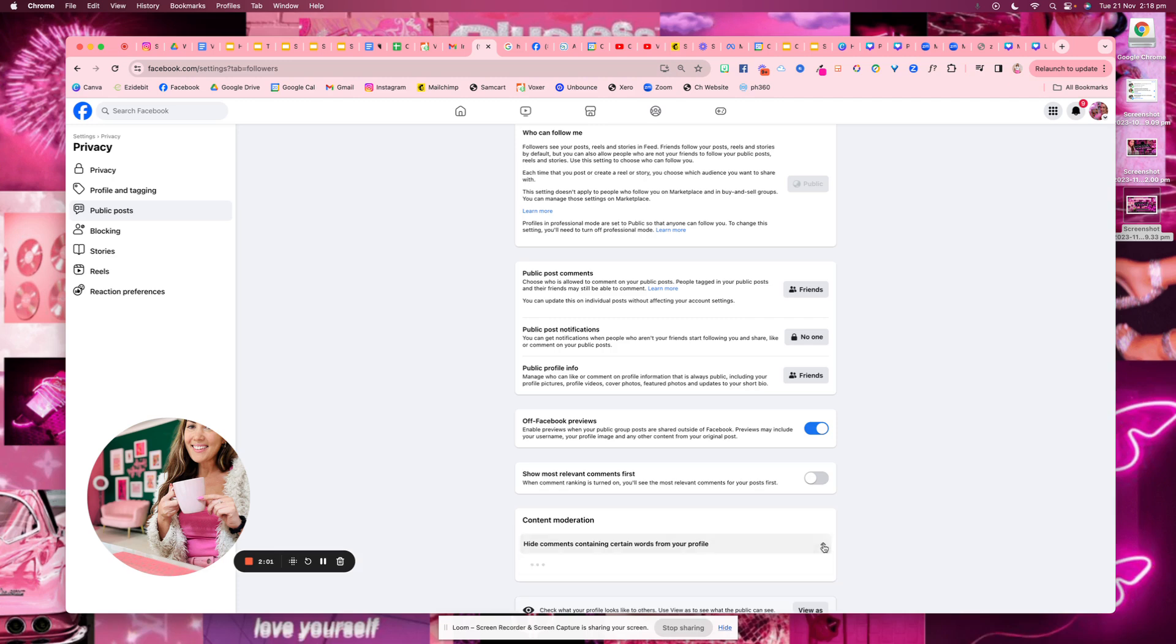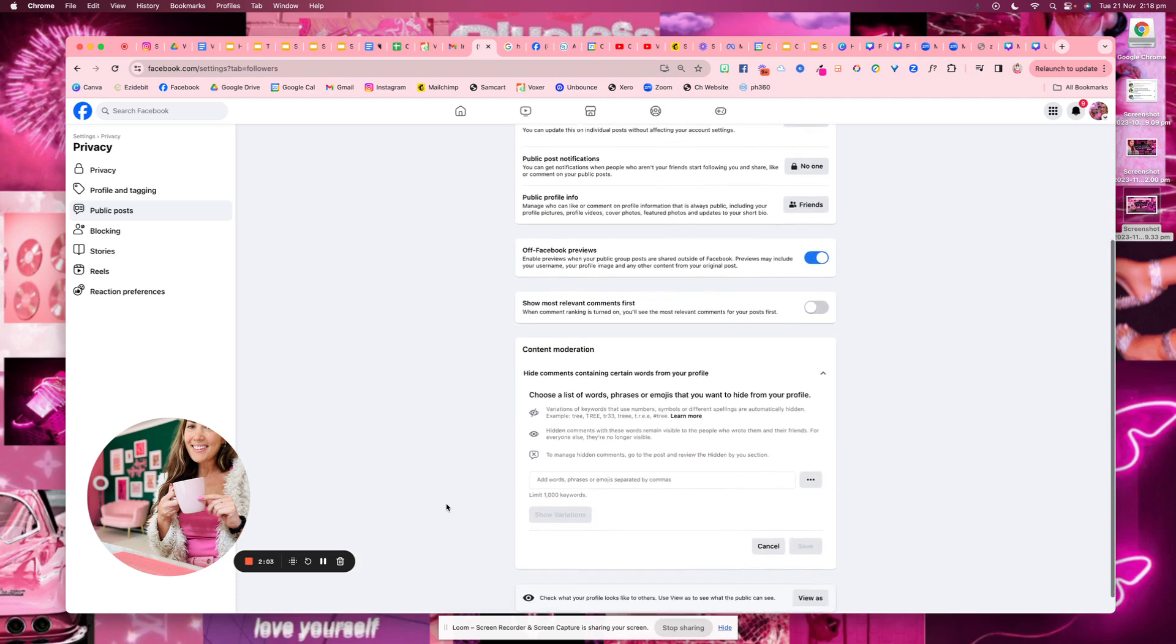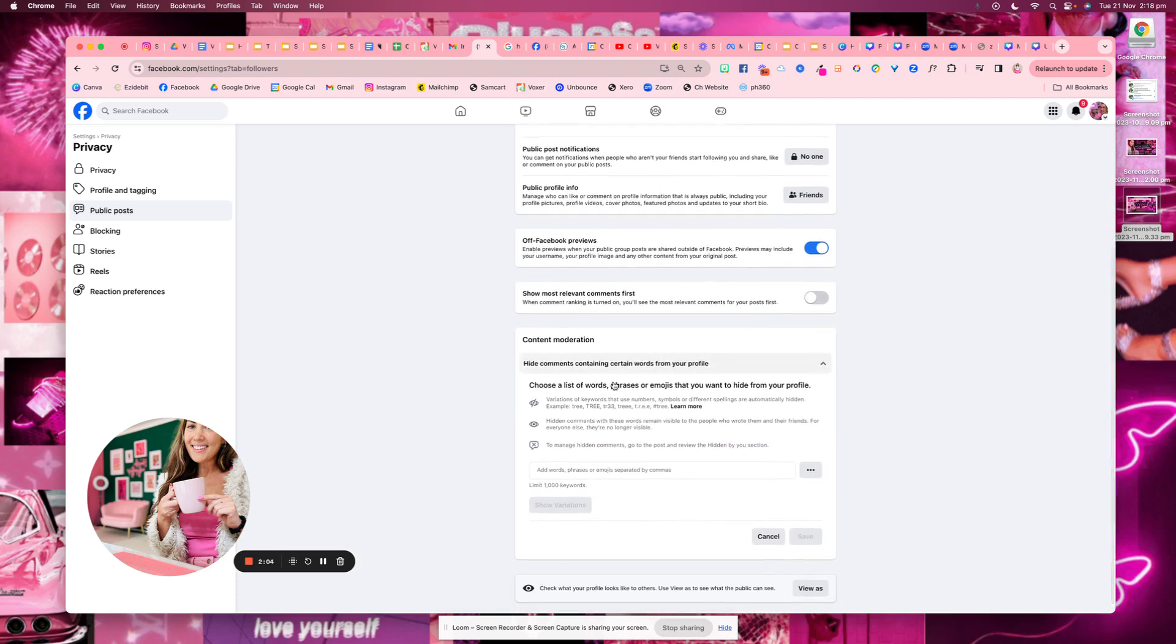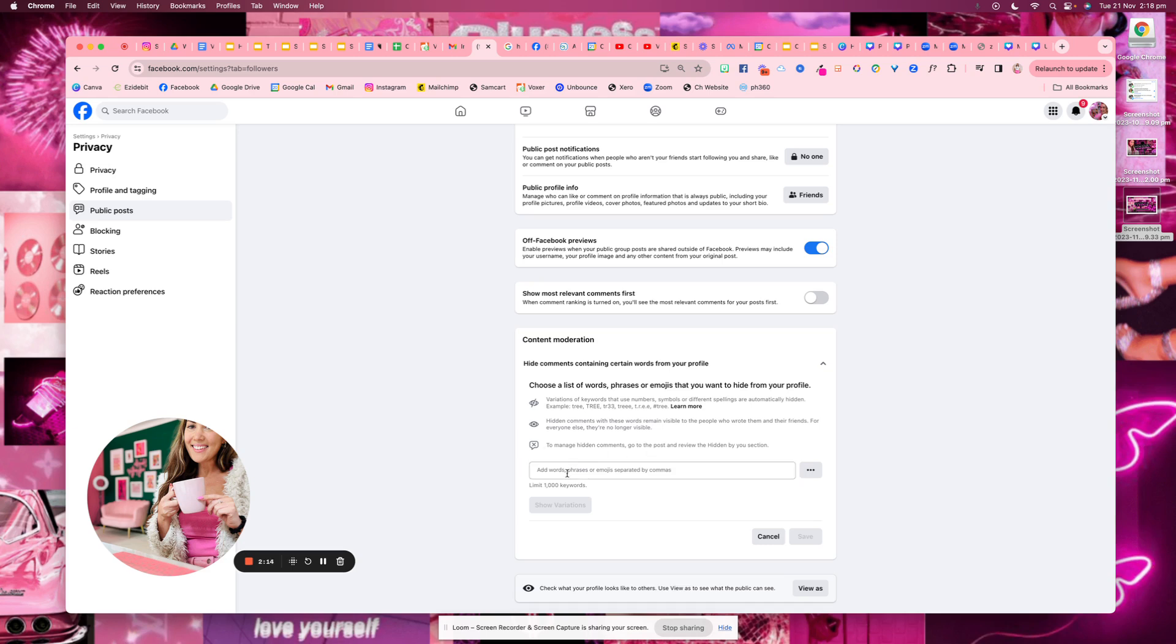public post filters and tools. And then you can scroll down to content moderation. Click on this little drop down arrow. And then you can choose a list of words, phrases or emojis that you want to hide from your profile. So if people go and comment these things on your posts,